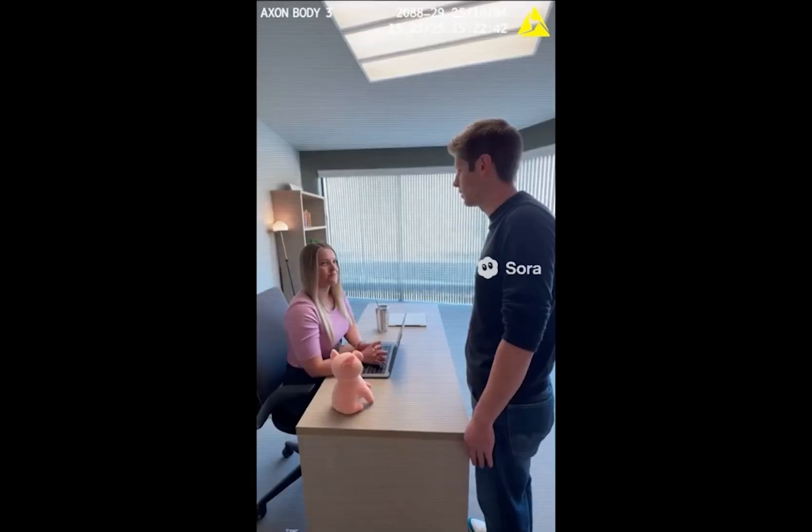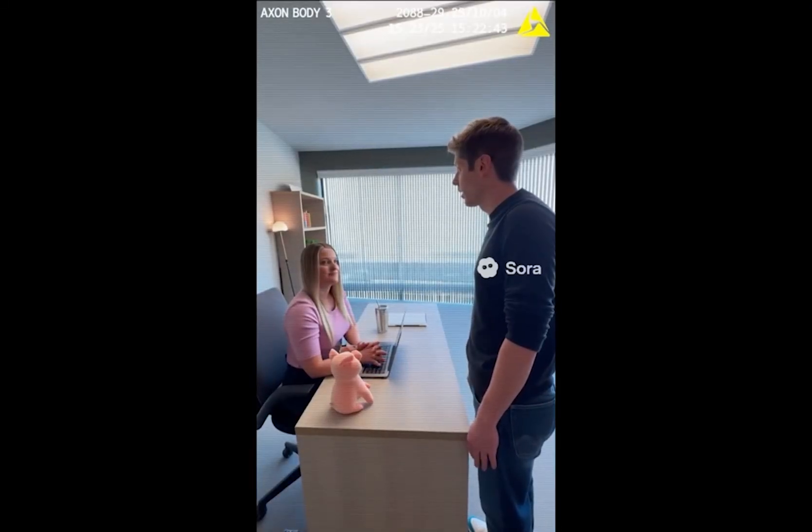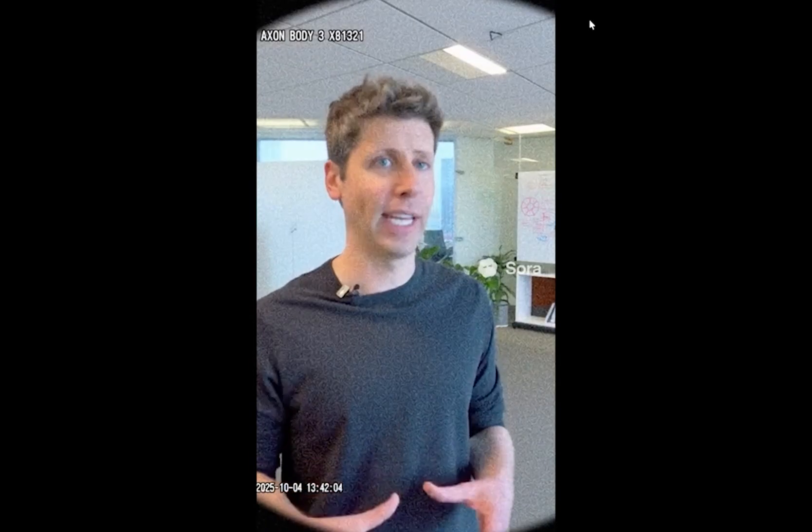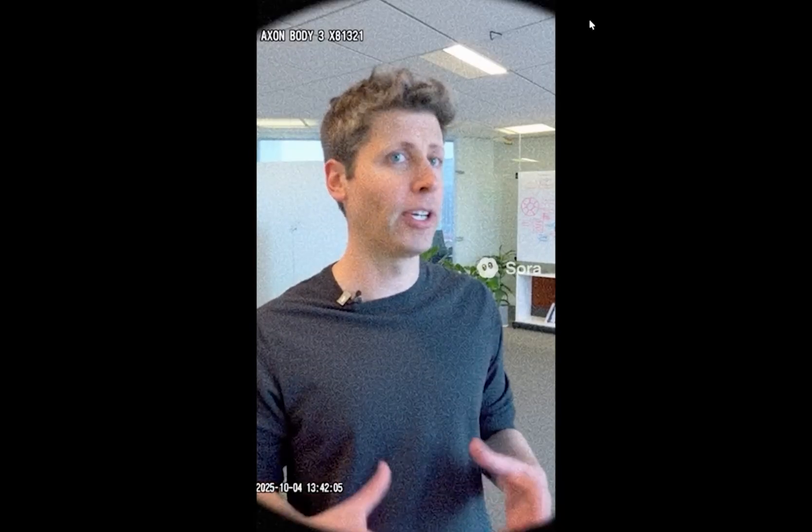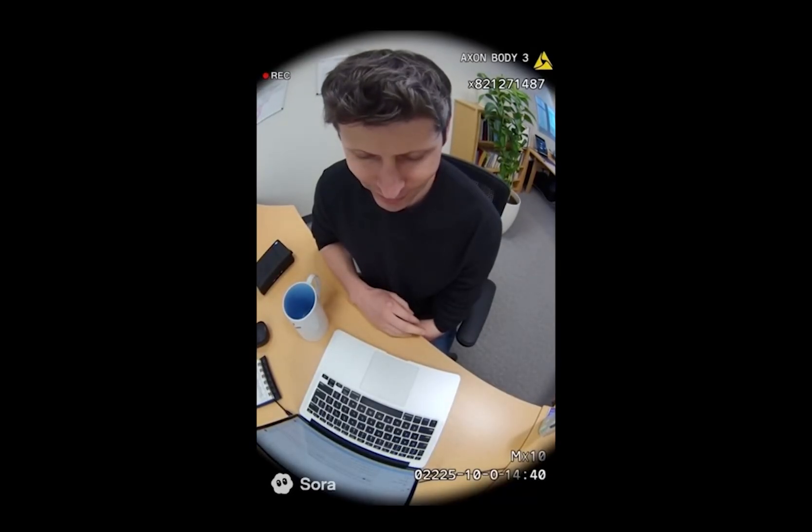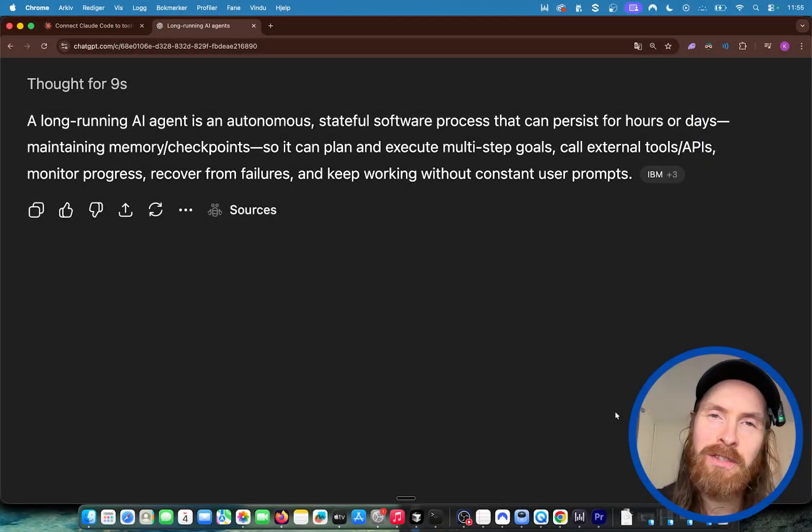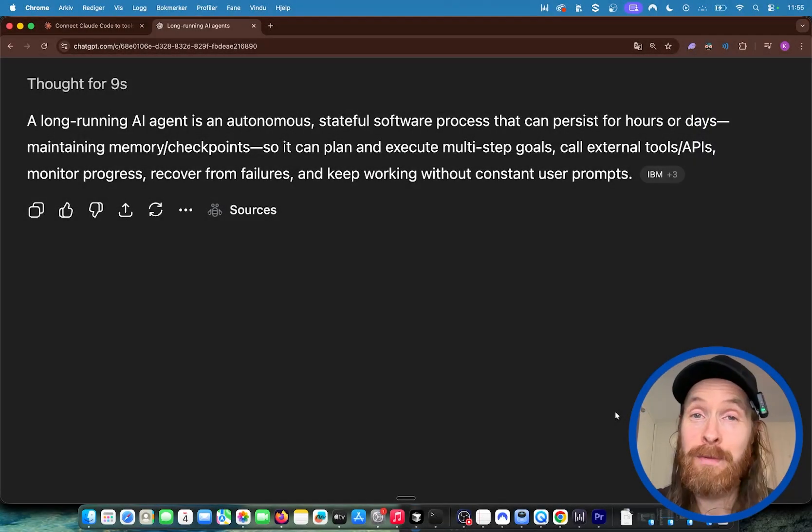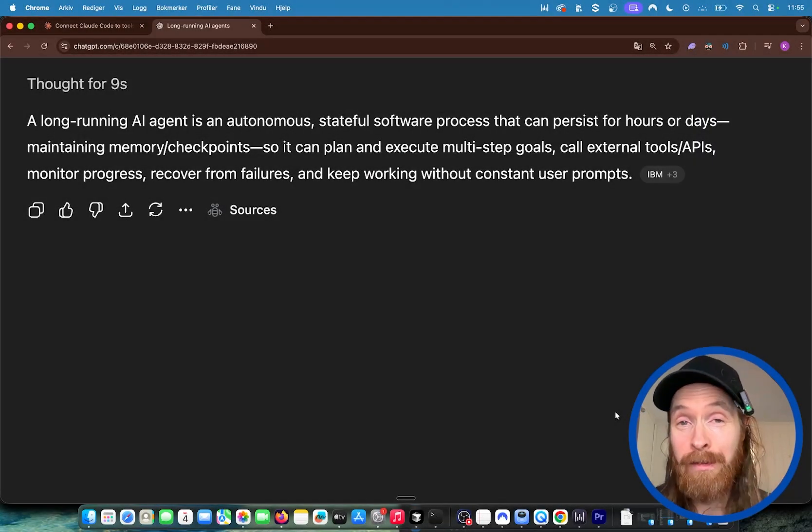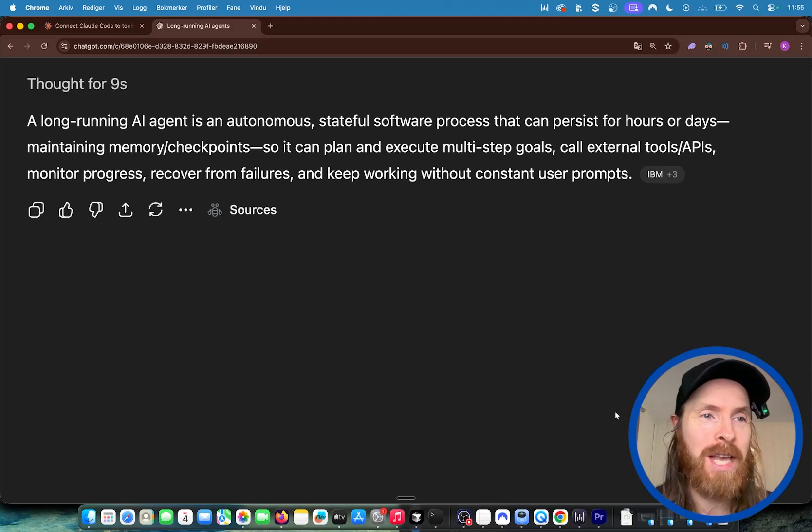What is a long-running AI agent? A long-running AI agent is an autonomous, stateful software process that can persist for hours or days, maintaining memory and checkpoints. It can plan and execute multi-step goals, call external tools and APIs, monitor progress, recover from failures, and keep working without constant user prompts. At least that's what ChatGPT told me. What you heard in that intro was made with Sora 2, by the way, pretty fun tool if you ask me.